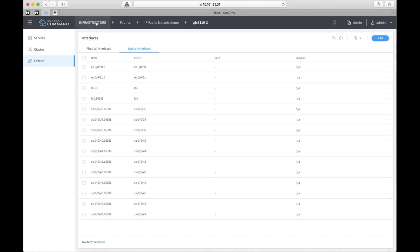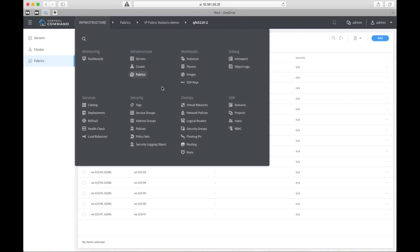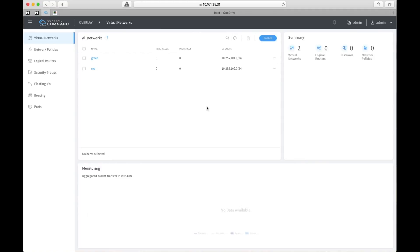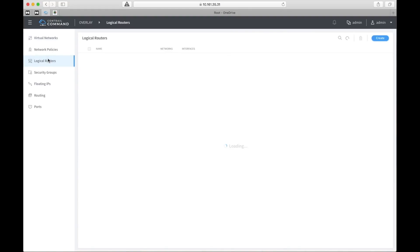Let's do the same thing on the virtual network side. We'll go in here, click virtual networks and we can see we have two networks here, green and red, and if you look at the columns instances and interfaces they are zeroed out. So there's nothing there currently. And logical routers is something we'll be using as well and you can see that this page is empty right here.